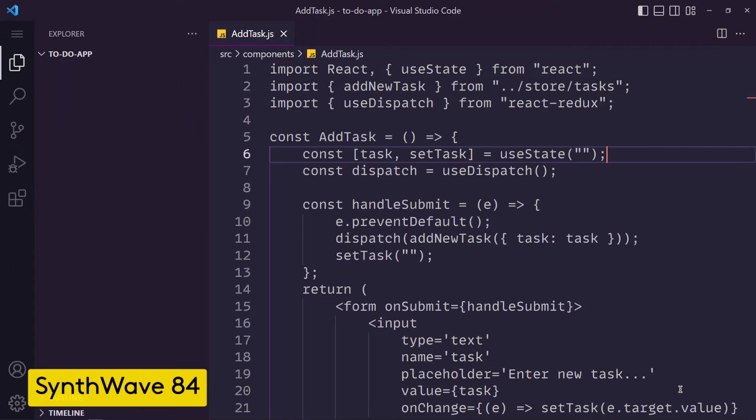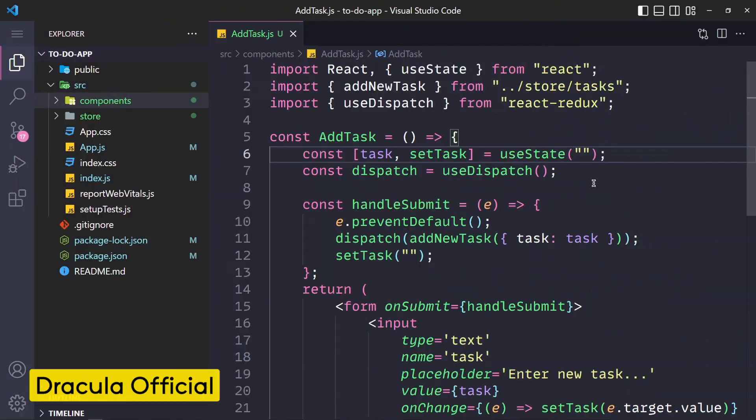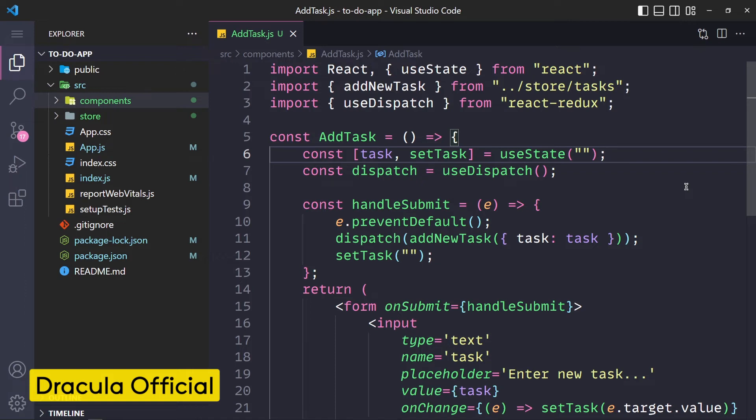Now let's see number 2 which is Dracula Official. This theme is a very popular theme in VS Code and it is downloaded by 4 million plus users. This is a nice and colorful theme. I really like it a lot and maybe I will use this theme for my next tutorials.